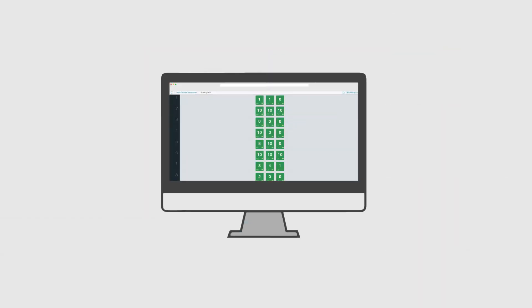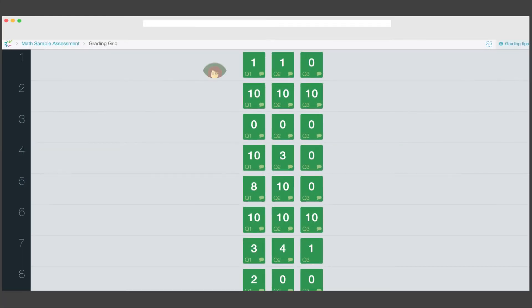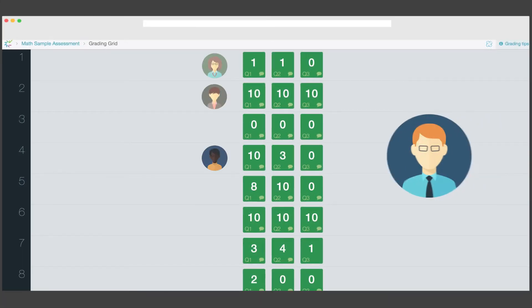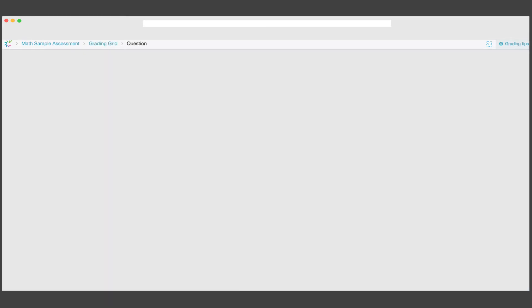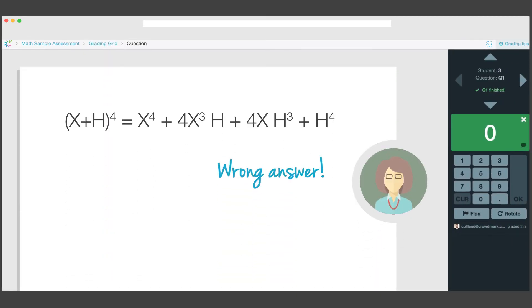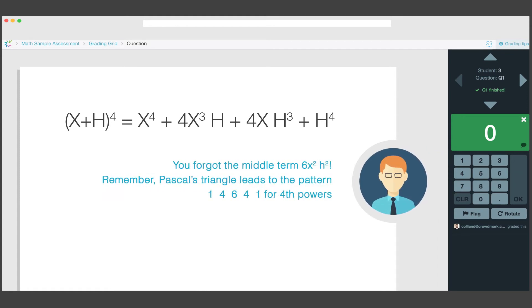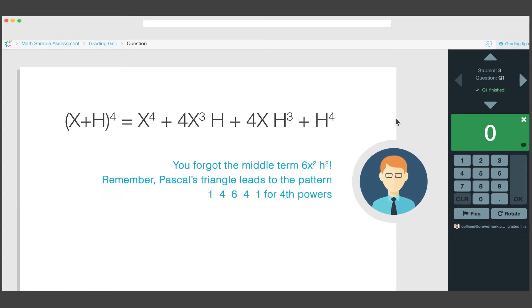You can each grade a different question at the same time without having to trade papers. And if one of your TAs is good at checking calculations but not so great at writing encouraging feedback, you can easily check their work.